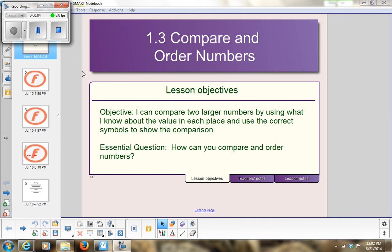Our objective today is: I can compare two larger numbers by using what I know about the value in each place, and use the correct symbols to show the comparison. What does value mean? Brantley says it's worth — how much is it worth or what does it equal. Our essential question for today's lesson is: how can you compare and order numbers?